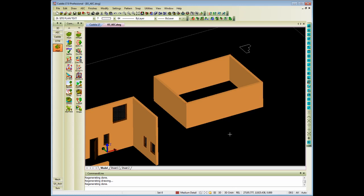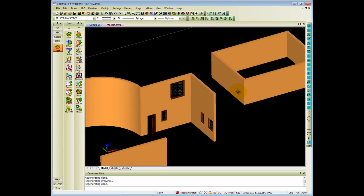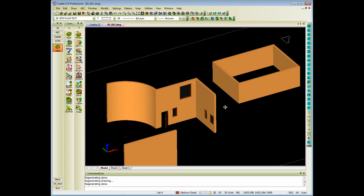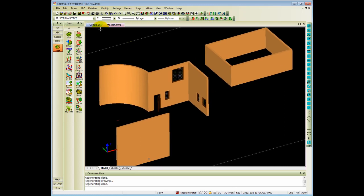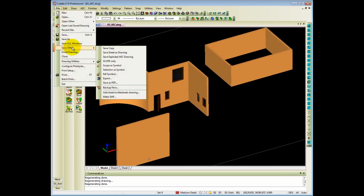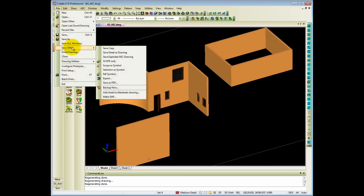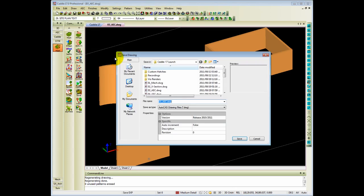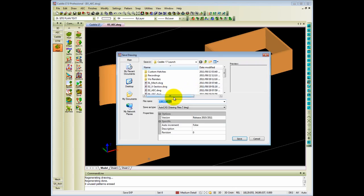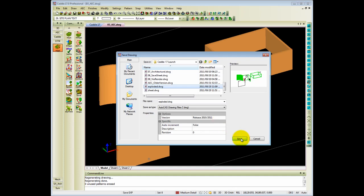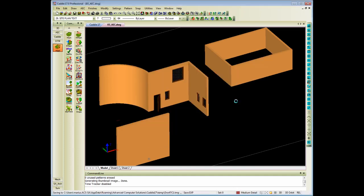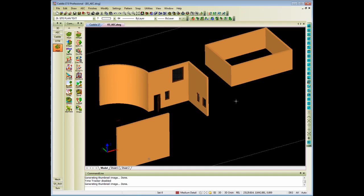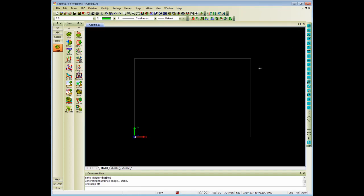The other option of saving it is to save an exploded AEC drawing. So if I save exploded AEC drawing, and let's just say I'm going to save it as an exploded drawing. It will take the AEC objects exploded into a primitive format of polyface or polygon meshes.